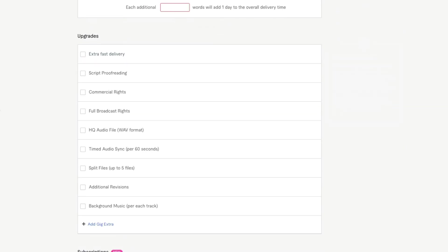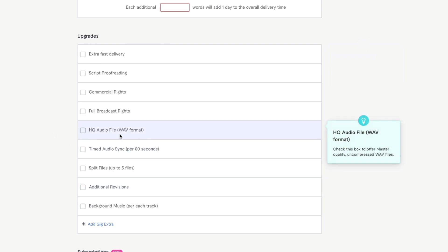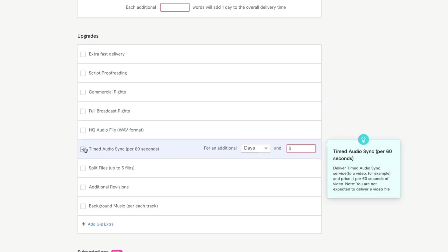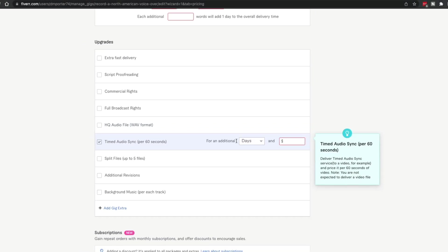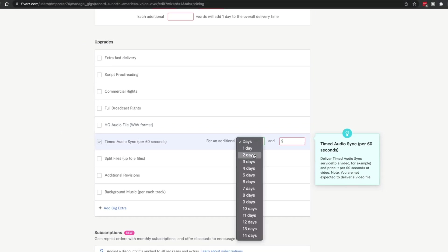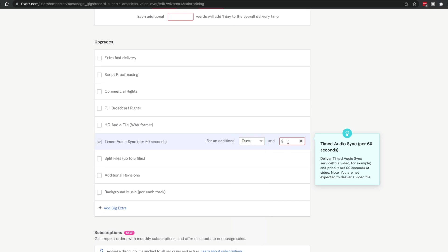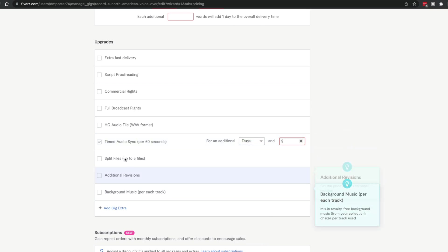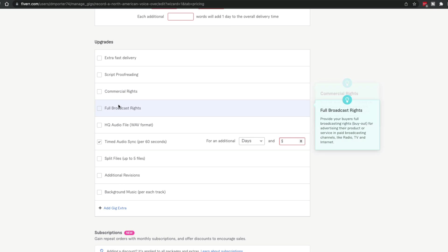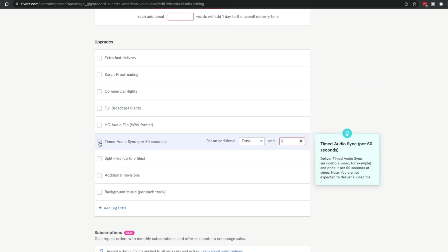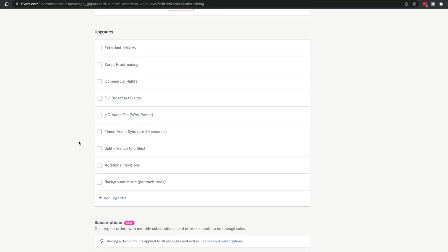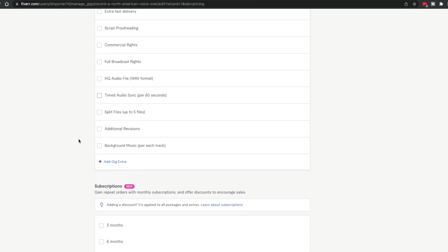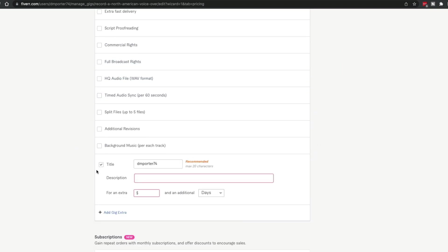Next, you're going to see upgrades. These are going to be upgrades that you can add. For voice acting, you can see here, do you want that provided in a wave or HQ file? That's an extra. Do you want that synced to a video? I will select that. I will add how many more days that will add to the job and then I will add how much more that will add to the price. These are just ones that Fiverr thinks that you might want to add or other people in the same category have added.